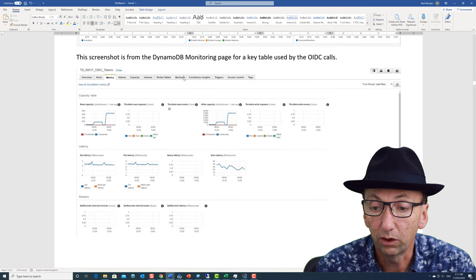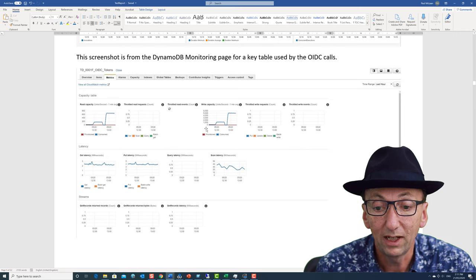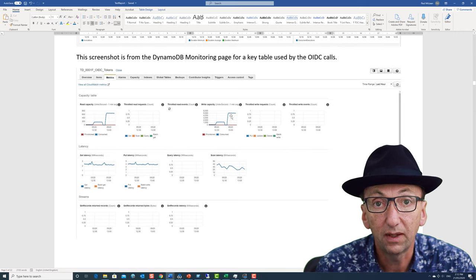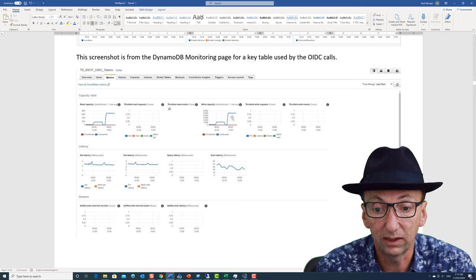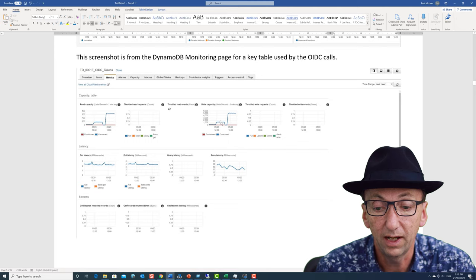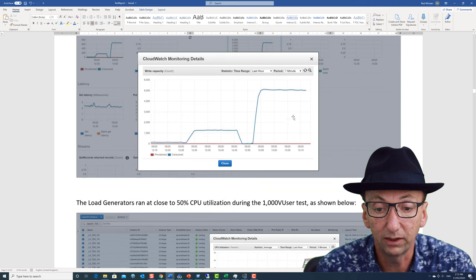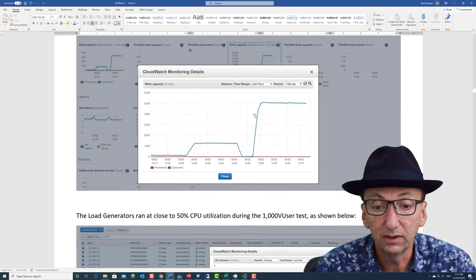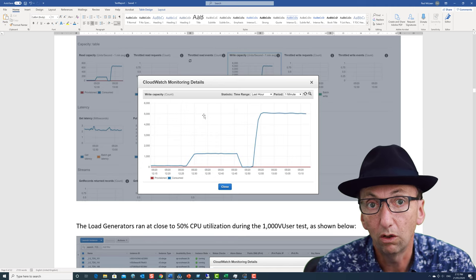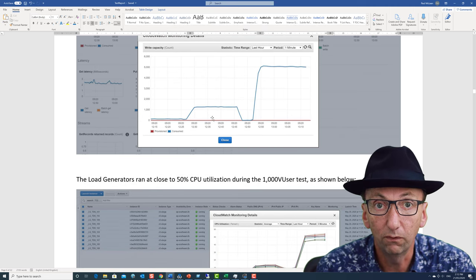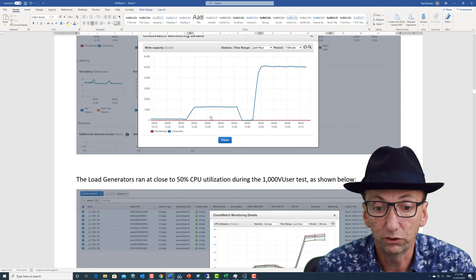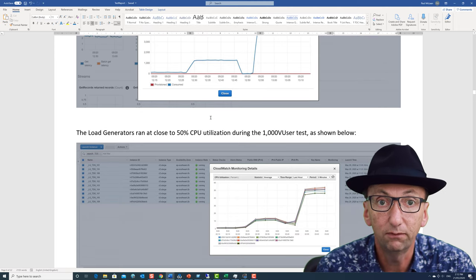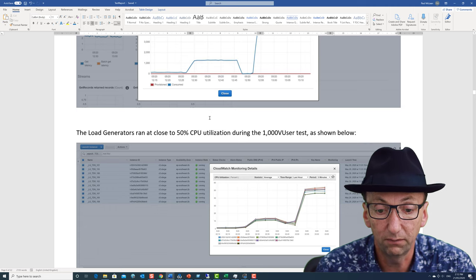This is a screenshot from the DynamoDB monitoring page for one particular table, and we were seeing several thousand write units of capacity in the larger tests. Smaller tests was nothing, really. Then we had the 100 user test here, and this is the thousand user test. I just expanded that so you can see it with a bit more detail. But this is information supporting what was going on in the back end, in lieu of a proper monitoring system that would actually give us full insight into what's happening at the index level, or the table level, or the lambda level.